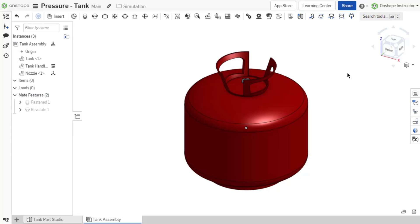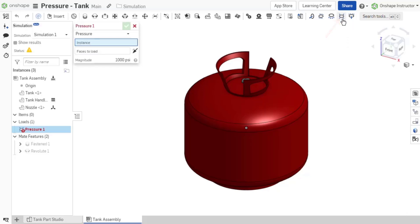To add a pressure load to the assembly, select pressure from the assembly toolbar. The pressure load dialog appears.